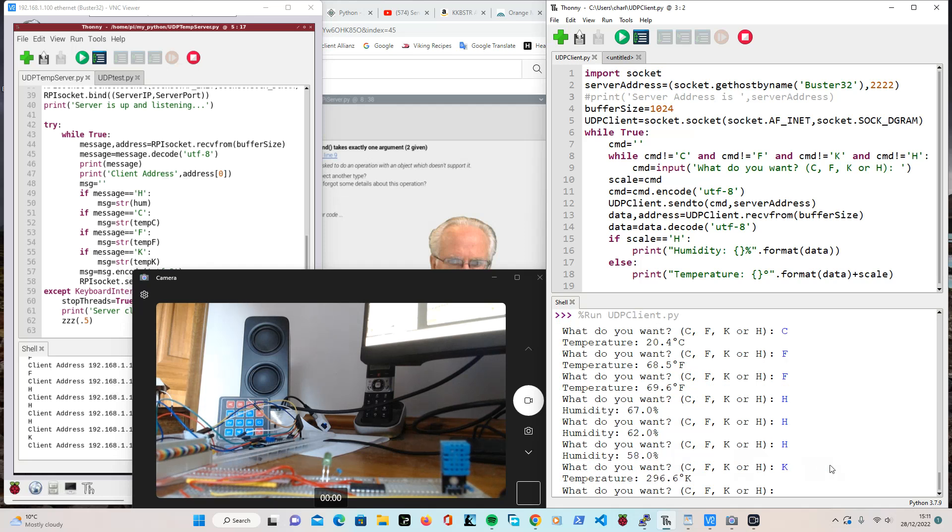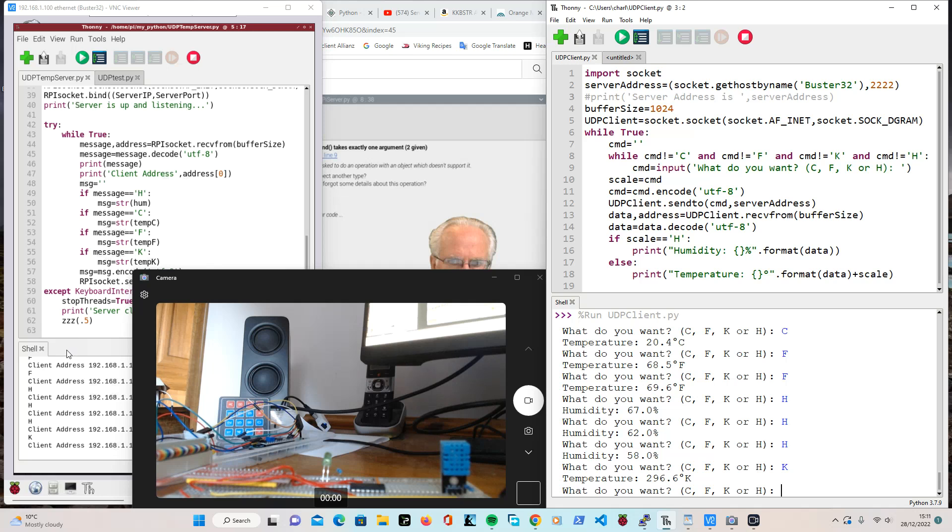Right. There you have it. Very simple, very bad client side program, because that wasn't the whole point of it. It was just to see whether it worked. Right. We will go back to here.